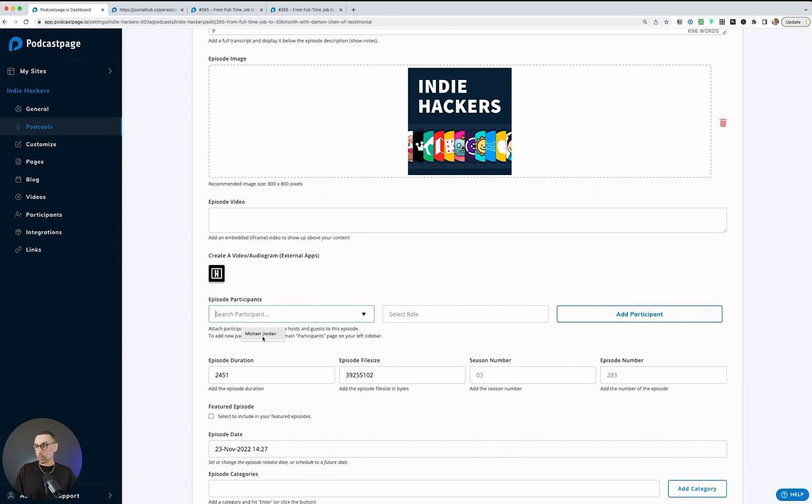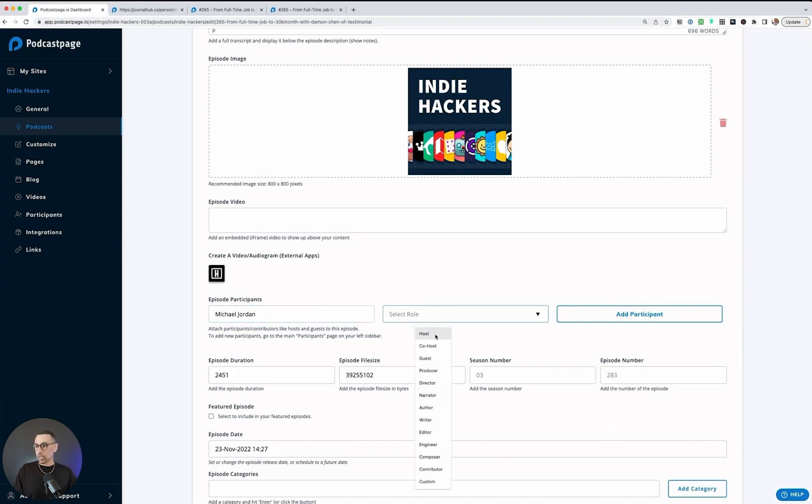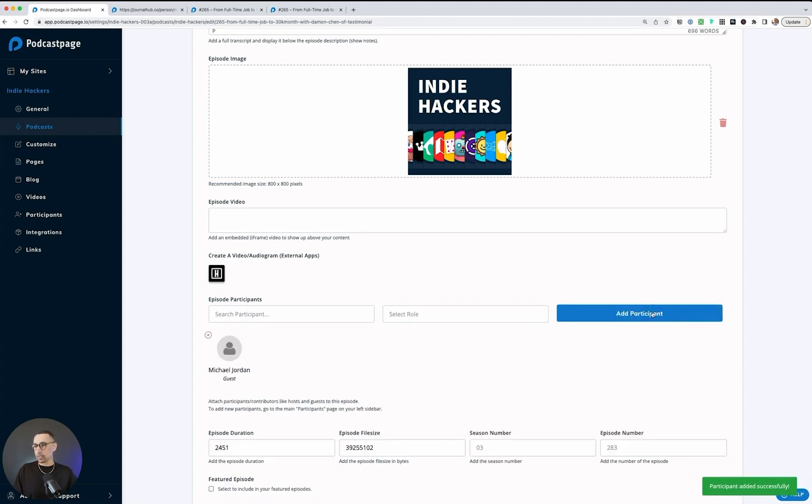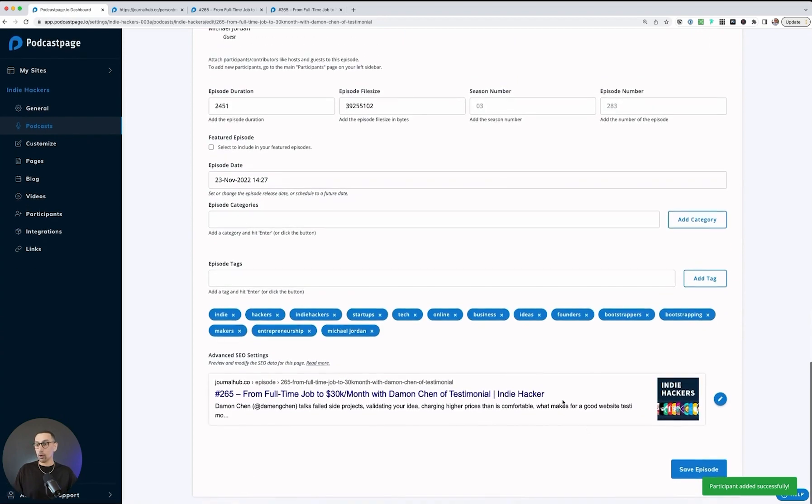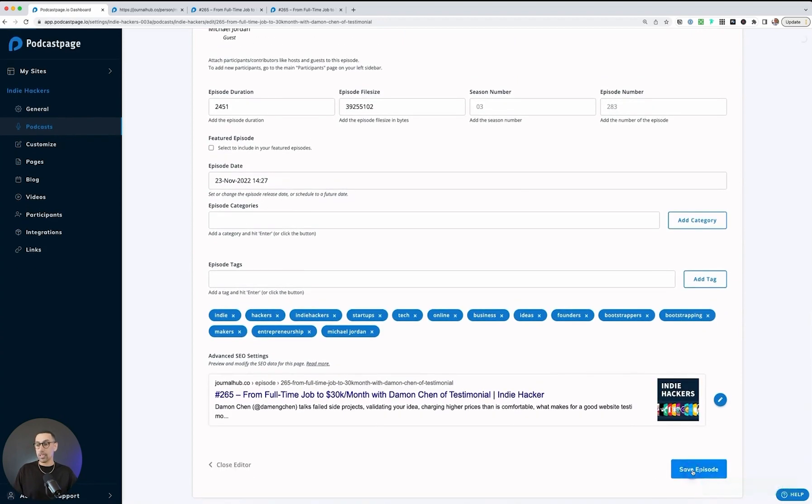you'll see it starts to pull up names. Michael Jordan's already here, so I'll put that in there. Then you could decide a role, if it's like a co-host or a guest or whatever that might be. We'll hit add participant and they will be added. You'll see them here. Once that's done, I'll go to the bottom and hit save episode.